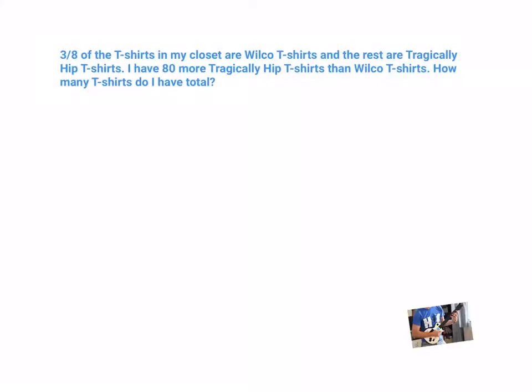Hi everyone. Another fractions bar model problem here. Here we go. 3 eighths of the t-shirts in my closet are Wilco t-shirts, and the rest are Tragically Hip t-shirts. I have 80 more Tragically Hip t-shirts than Wilco t-shirts. How many t-shirts do I have total?